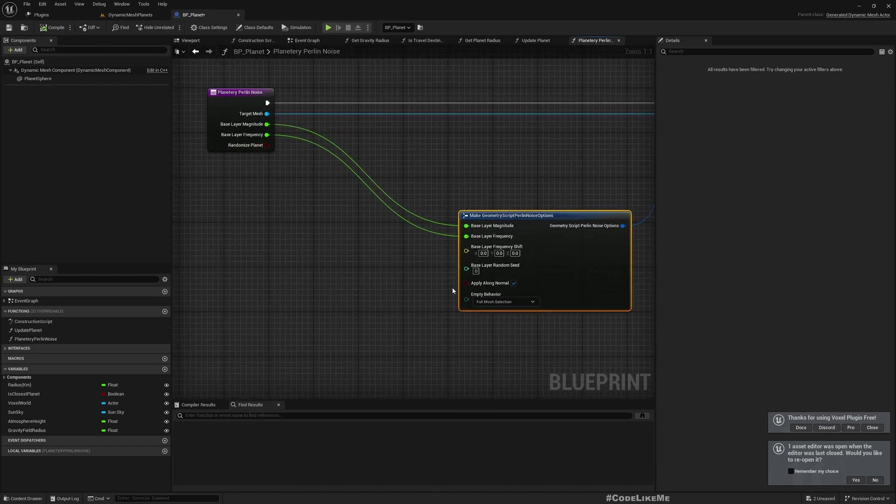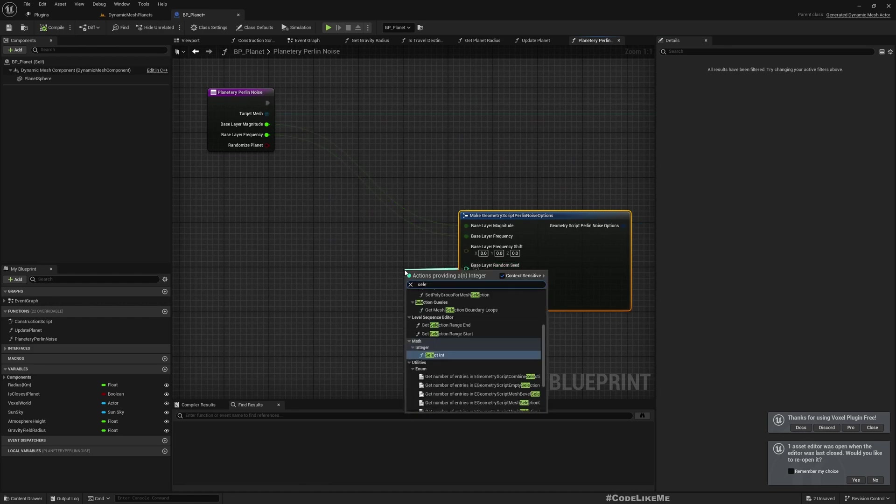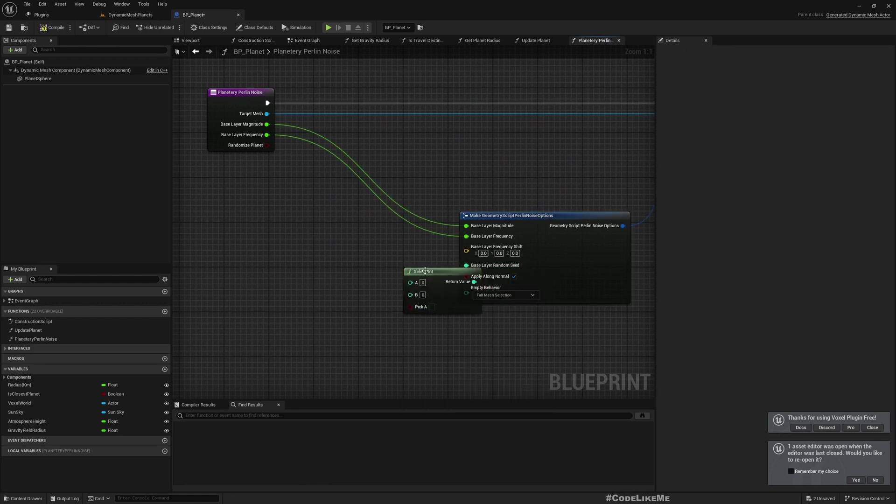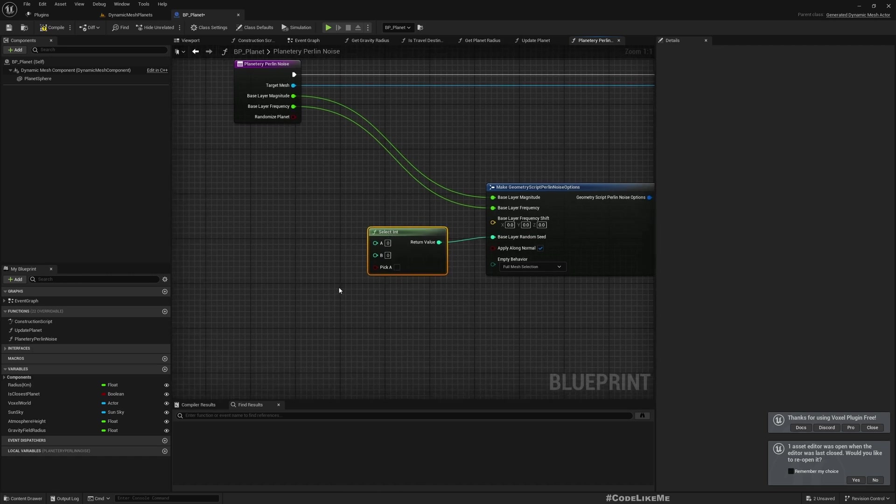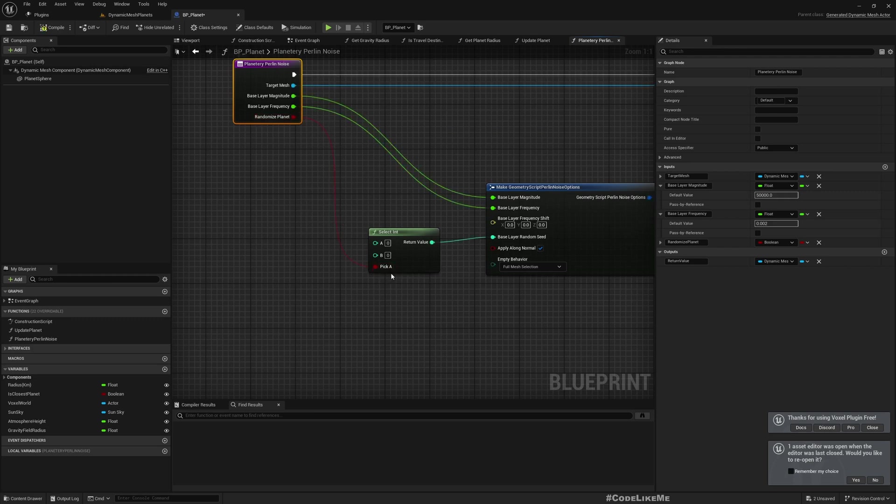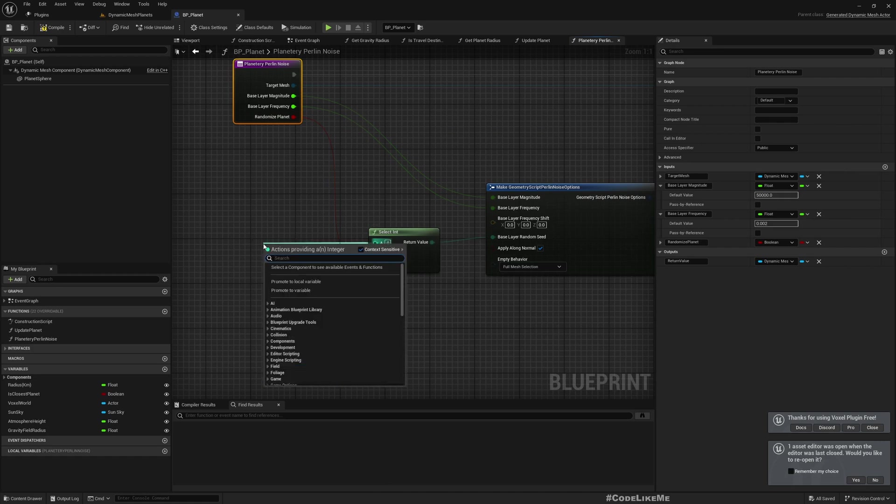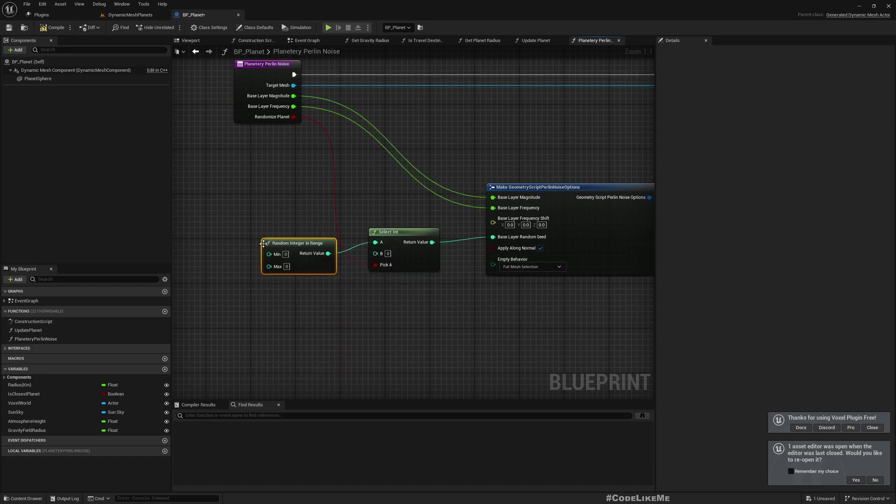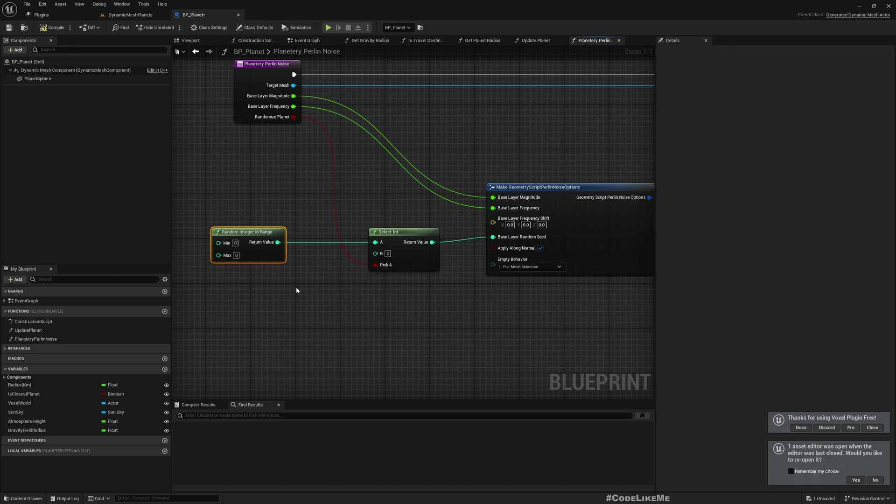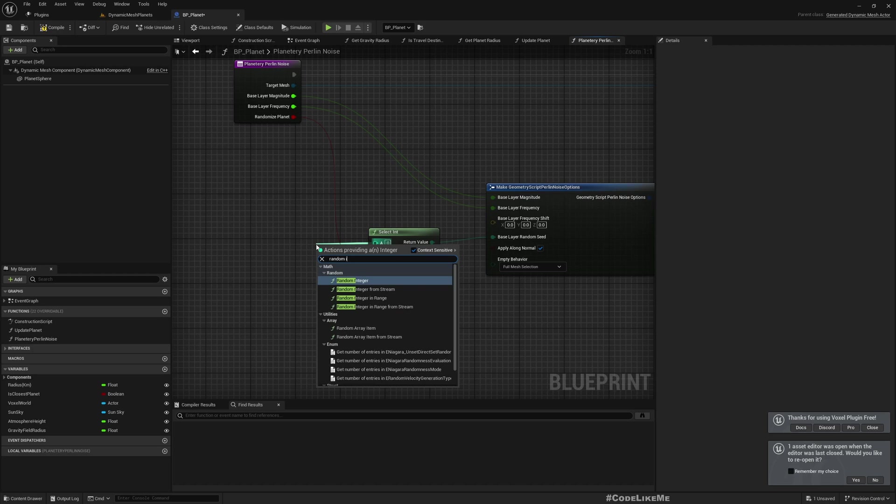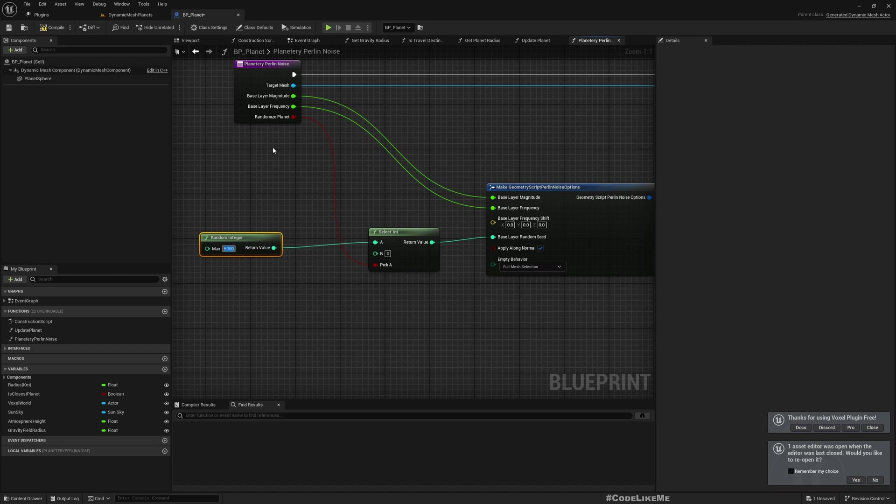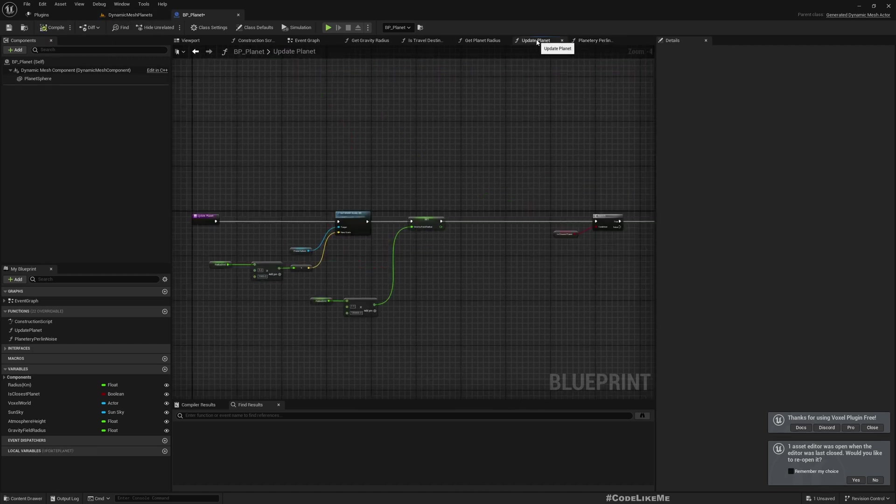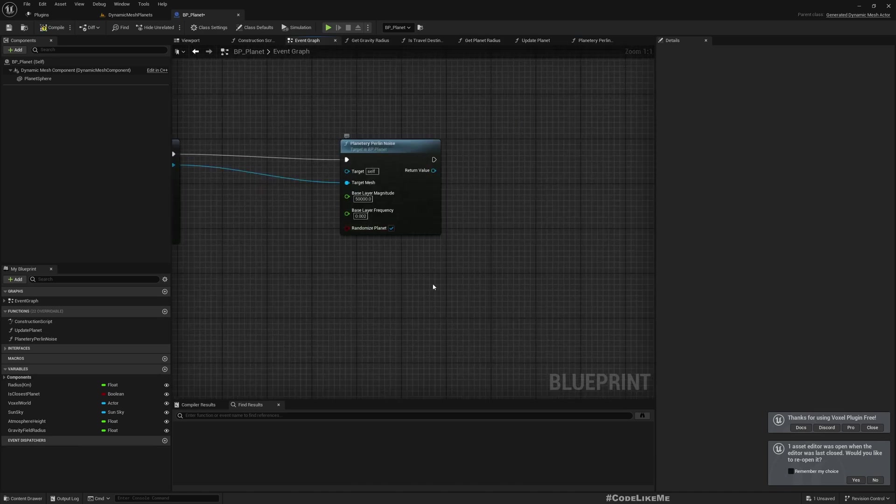If this is true, let's do a select. If randomize planet is true, then I'll select a random integer. I don't think this would work. Let me make it true.